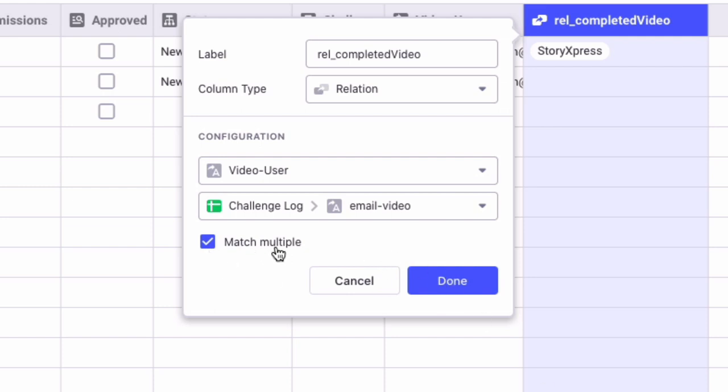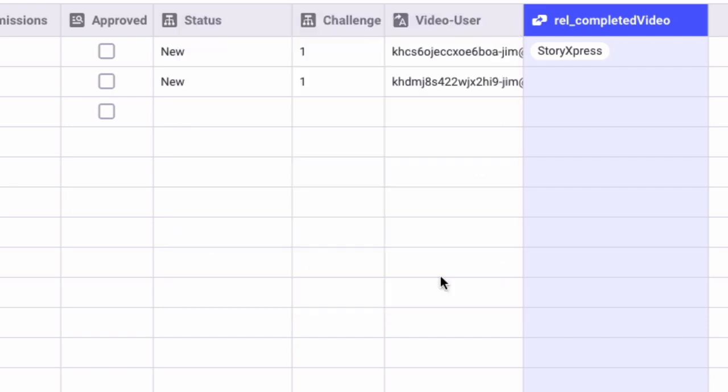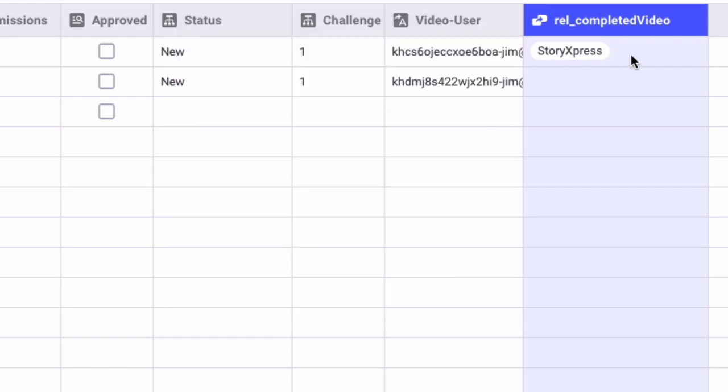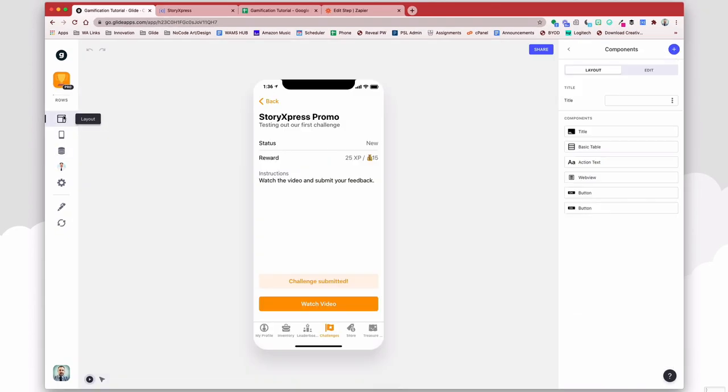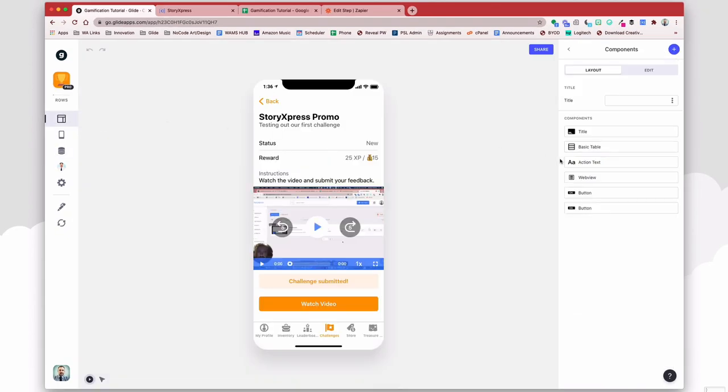I'm going to match multiple just in case you want to allow users to watch a video more than once. But as you can see, I now have a match with my user. All right. So now I can do some fun things with that.